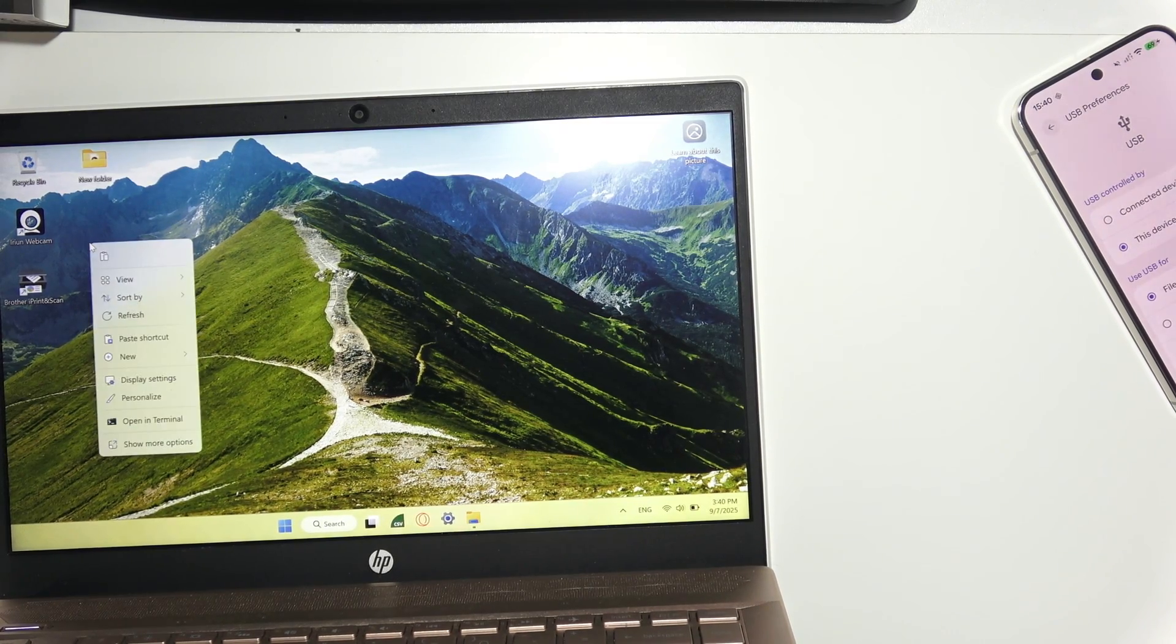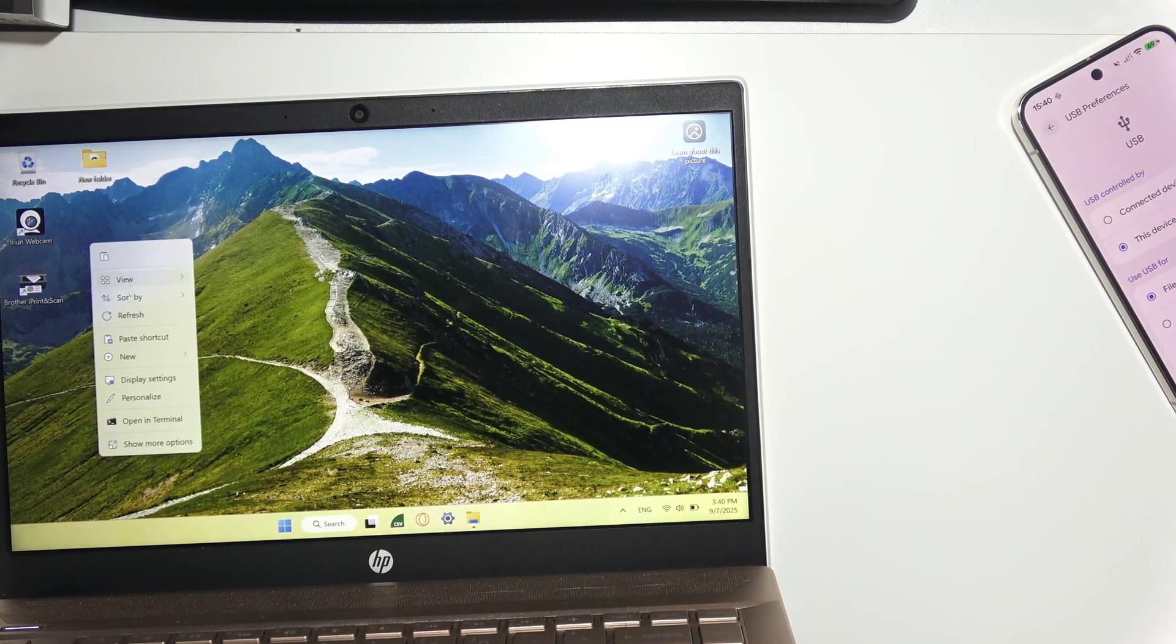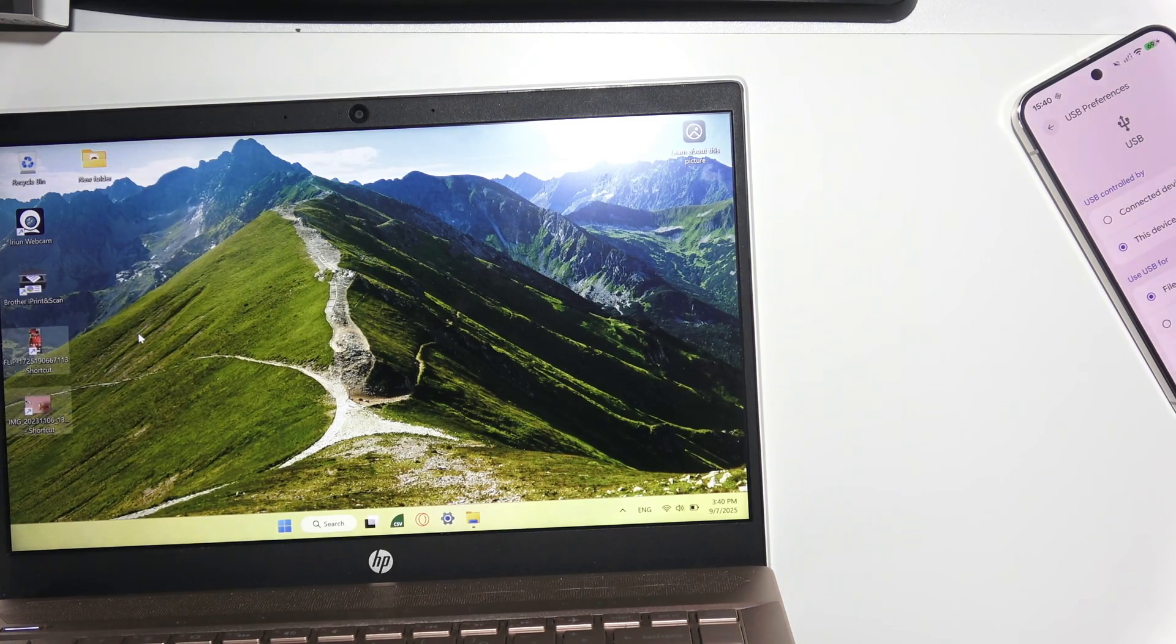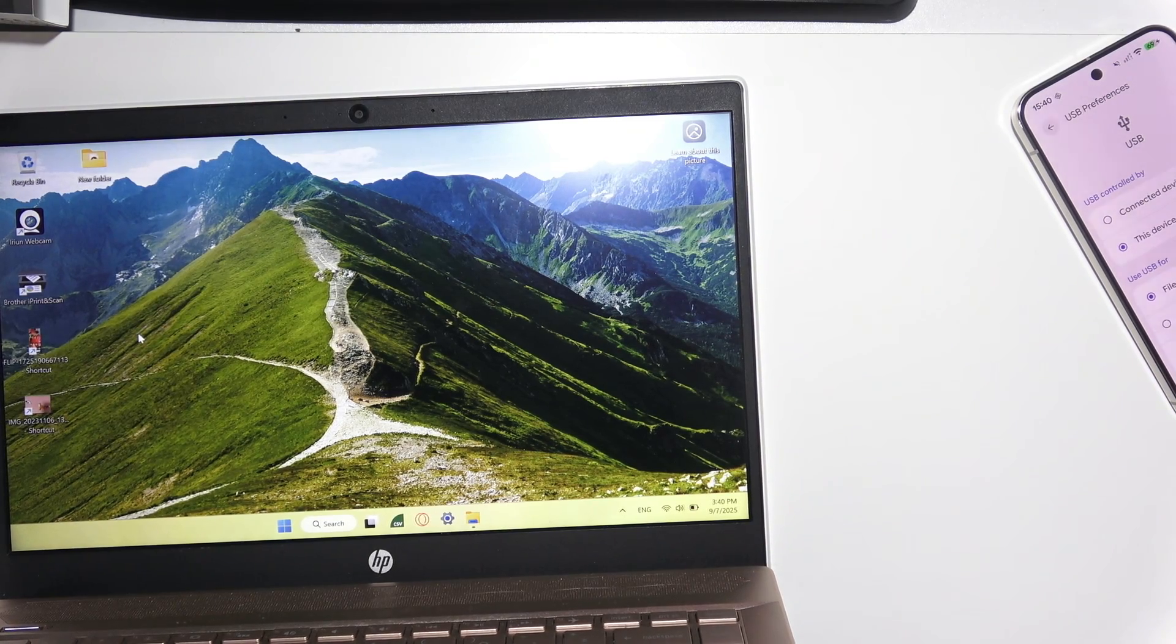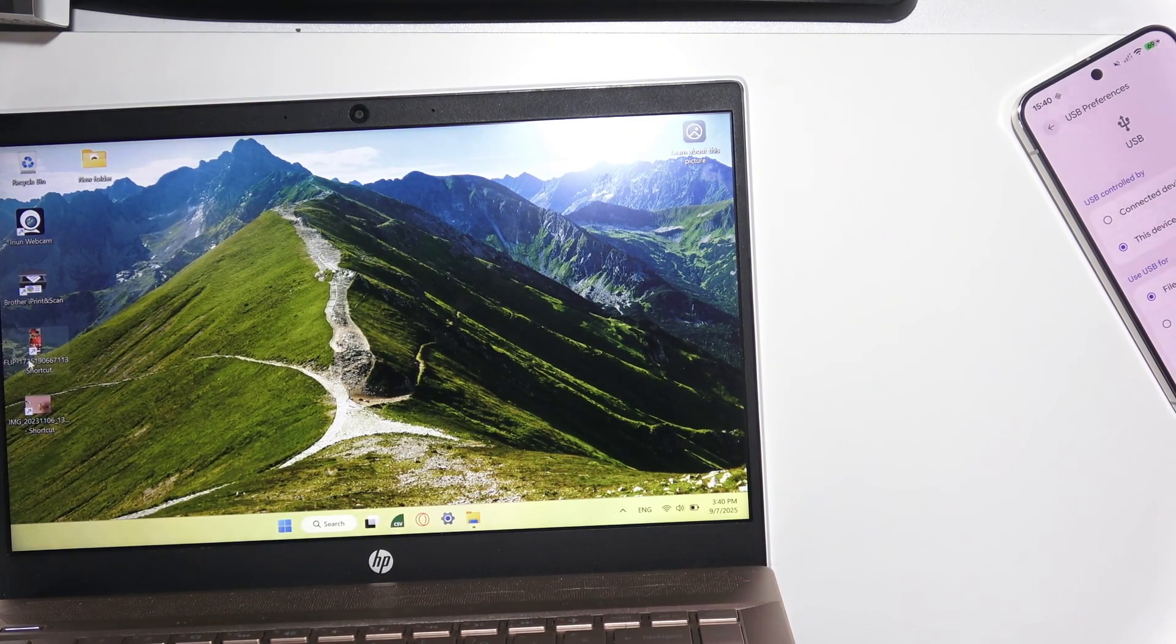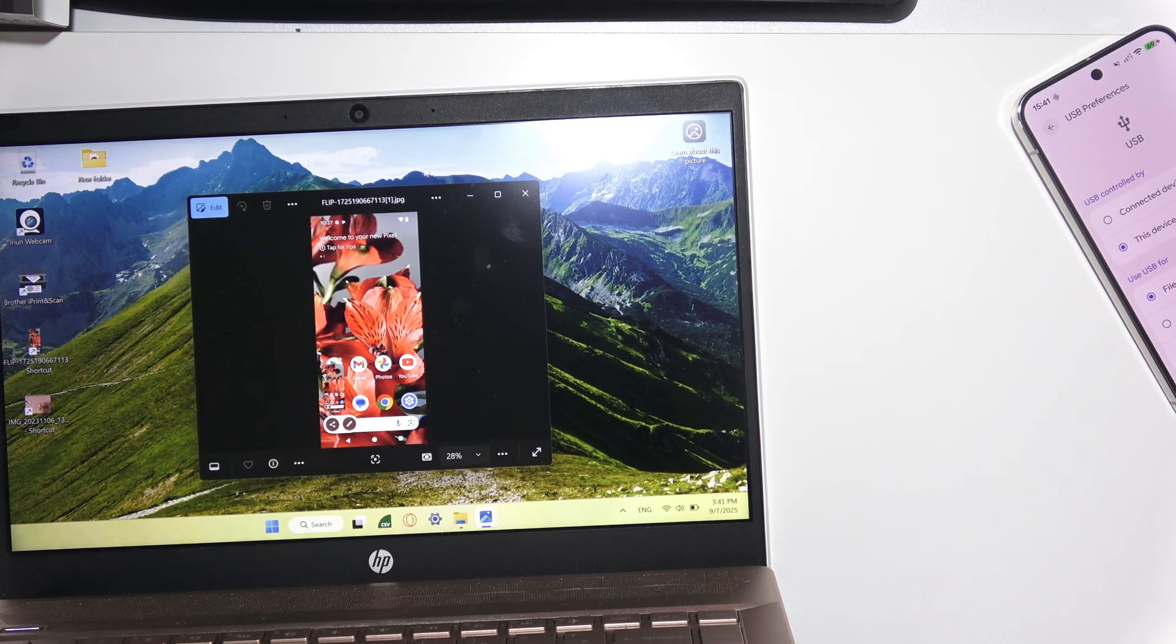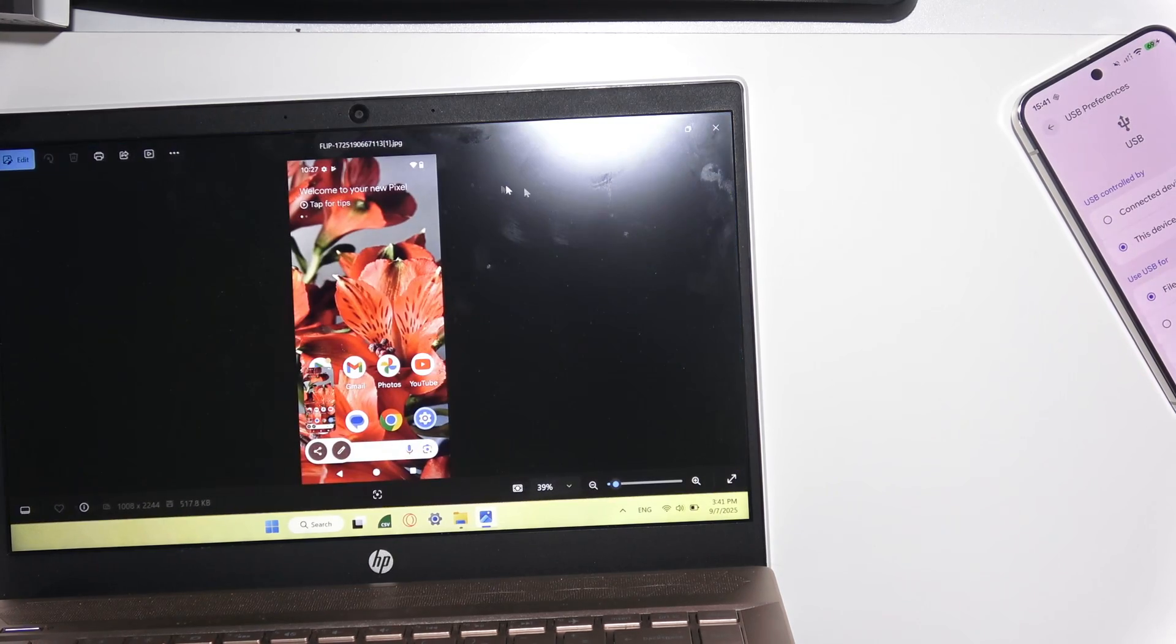Now right-click on the desktop, for example, and paste them here. You can then open them in the photo viewer, and that's it.